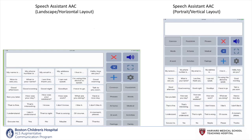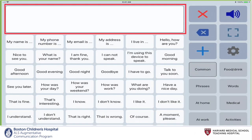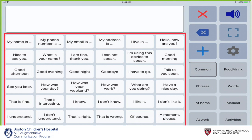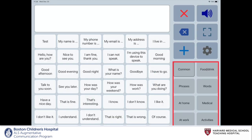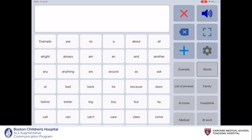Depending on how you hold your device, the app will either appear in the landscape view or in the portrait view. At the top of the page is our message window where all of our text will appear. Outlined in red are the pre-populated phrases and words which can be customized by the communicator. On the lower right side are the pre-populated categories which can be customized by the communicator. It's important to note that the phrases and words on the home screen correspond with the category that has been selected.